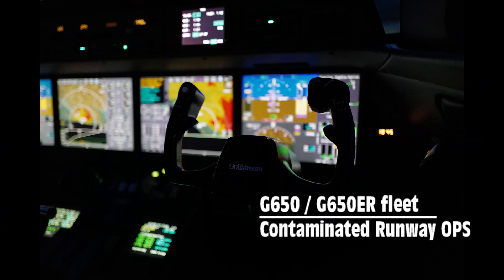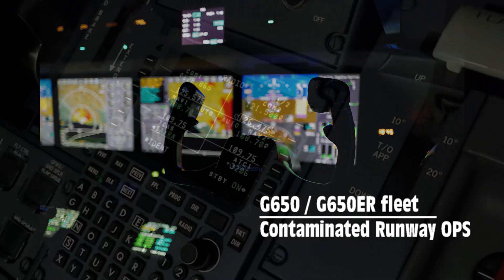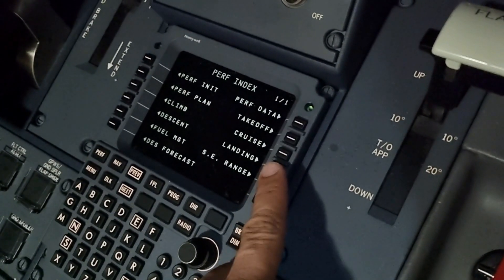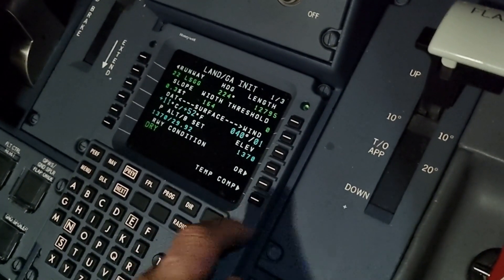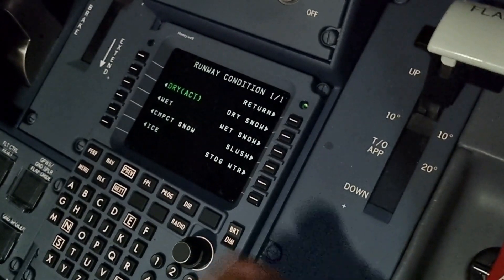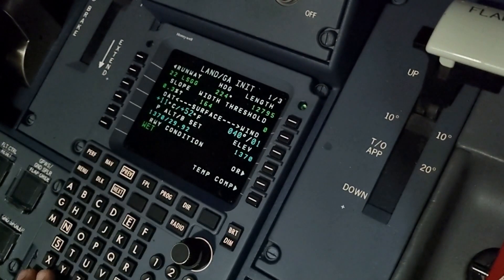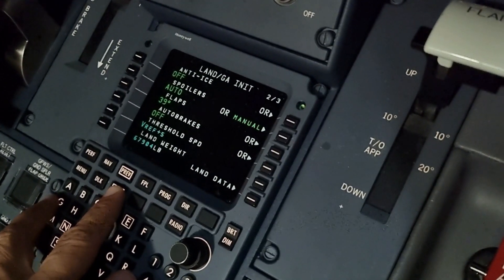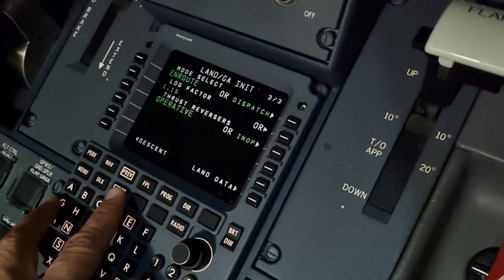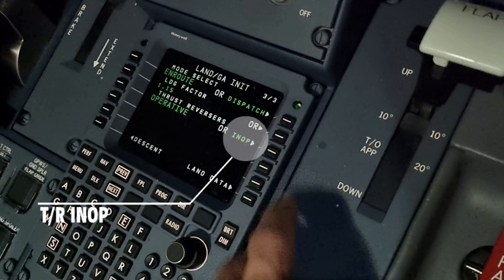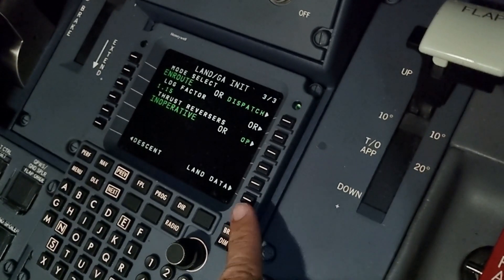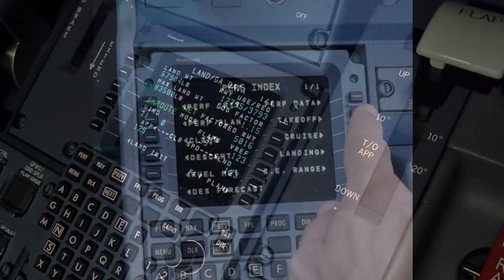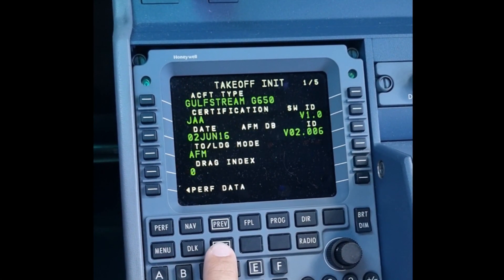Gulfstream 650 fleet contaminated runway performance training video. First, let's start with wet runway takeoff performance calculation — it's straightforward. Select wet runway on takeoff in the INIT page, assuming water deposit is less than three millimeters. Gulfstream requires thrust reversers to be selected. Per OPESA regulation, assume both reversers are operative for wet runway takeoff performance.